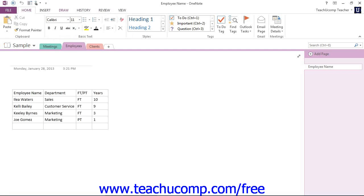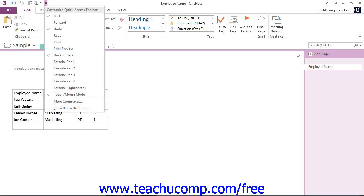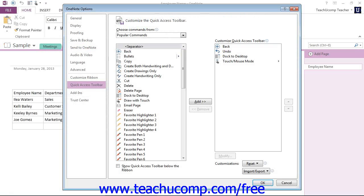Now, also note that you can more thoroughly customize the Quick Access Toolbar by clicking the Customize Quick Access Toolbar button and then choosing the More Commands command. Let's look at that. Give it a click and then choose More Commands. And that will open the OneNote Options window that we see here.